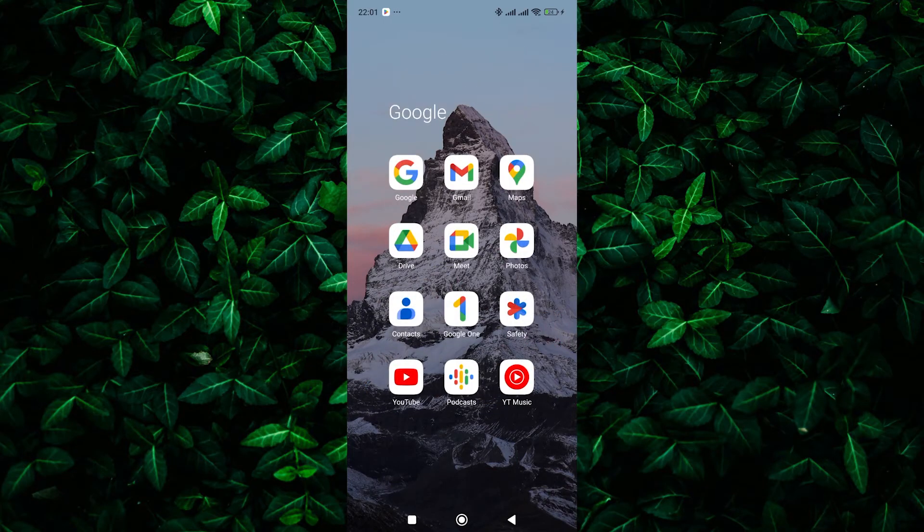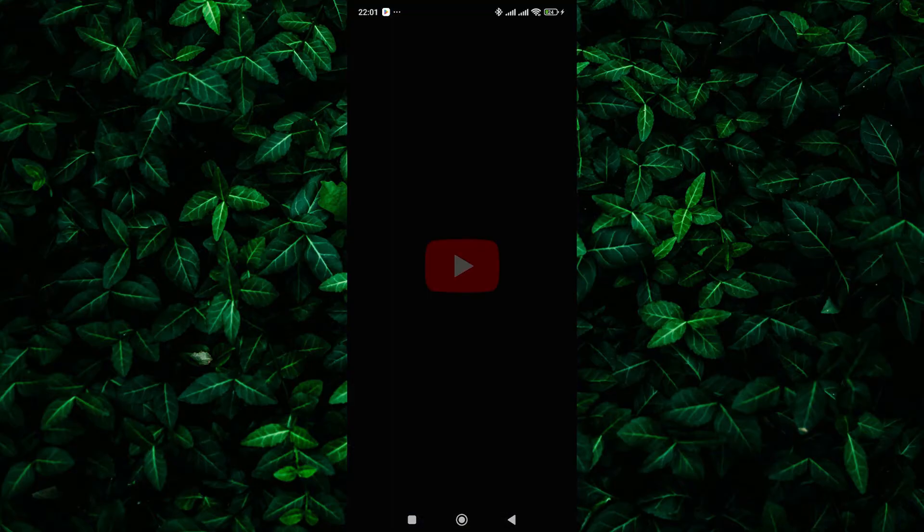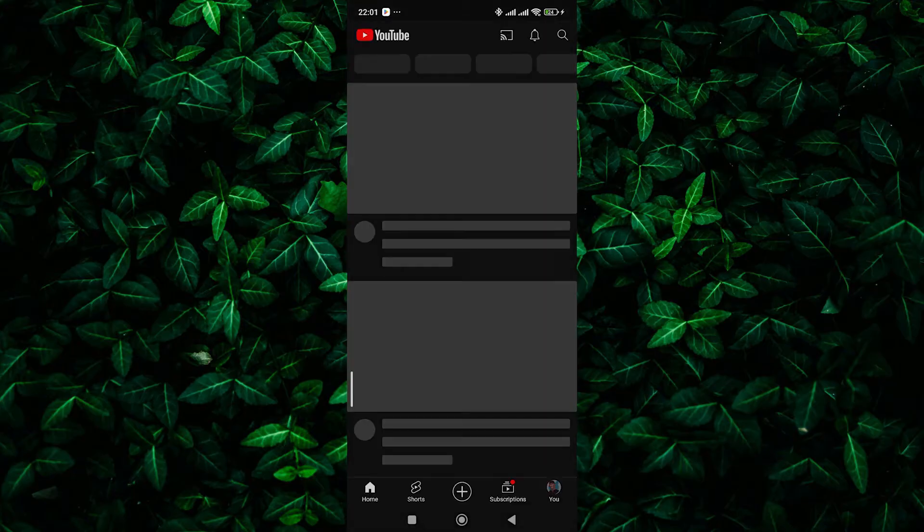If you've noticed that your profile icon is missing from the YouTube homepage, don't worry, you're not alone. Let's explore why this might be happening and how to navigate the new YouTube layout.